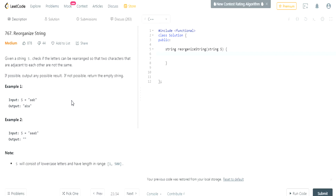This question basically asks: given a string, check if the letters can be arranged so that two characters that are adjacent to each other are not the same. In example one, 'AAB' — A and A are the same characters and they're adjacent. You want to reorganize it so the output becomes 'ABA', because they put B in between the two adjacent A's.